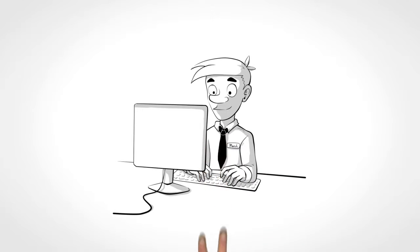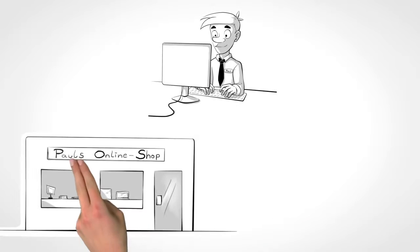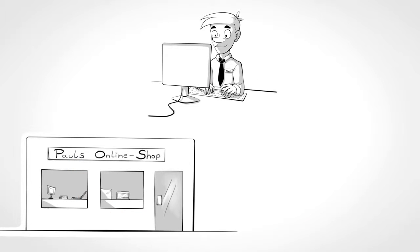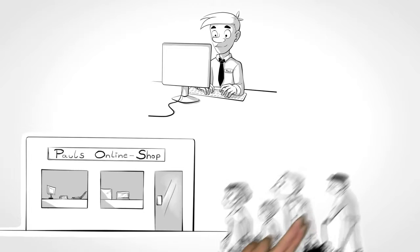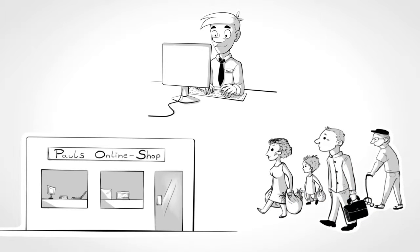This is Paul. Paul is working for his own online shop. He sells various products to all different kinds of customers.